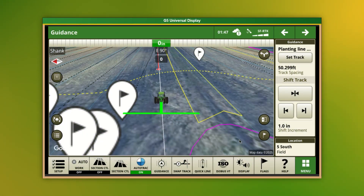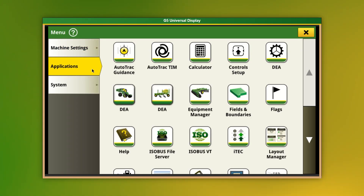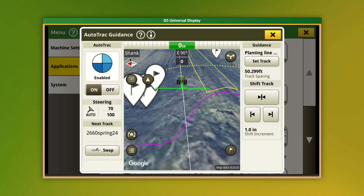Begin the track display setup by navigating to the display's menu option. Click Applications and then AutoTrack Guidance. Here is your AutoTrack Guidance page.